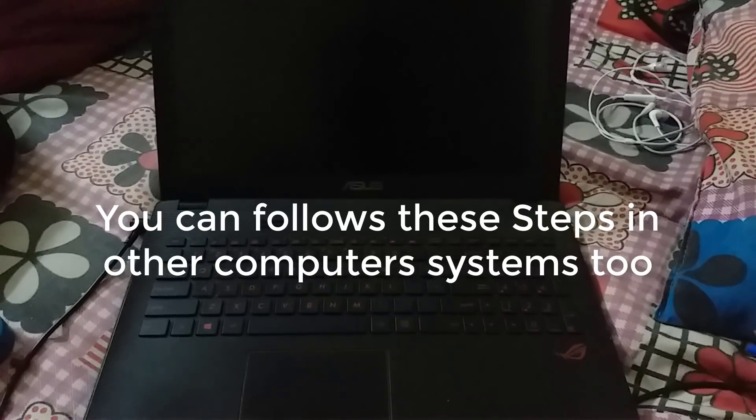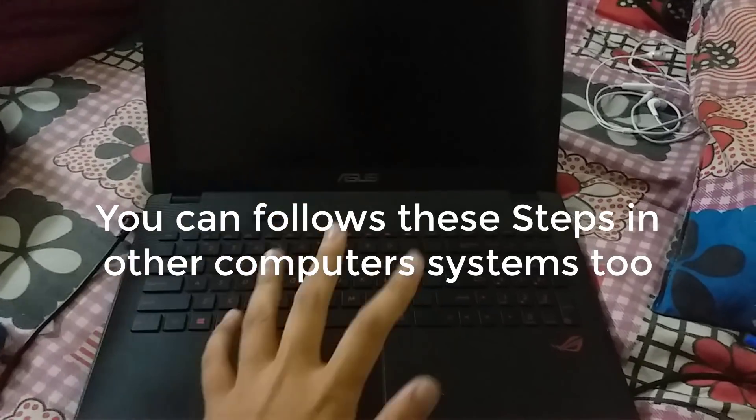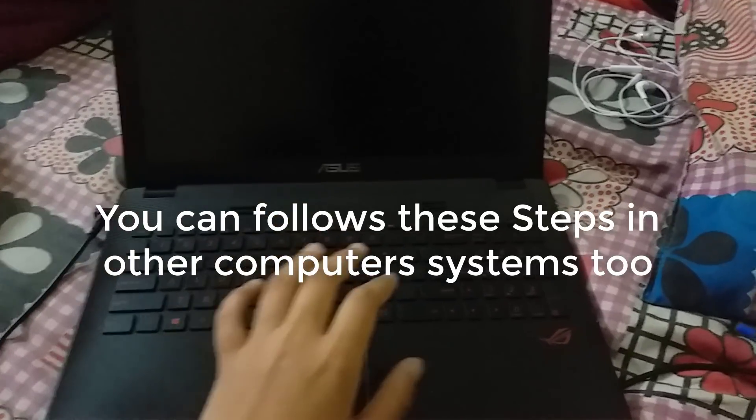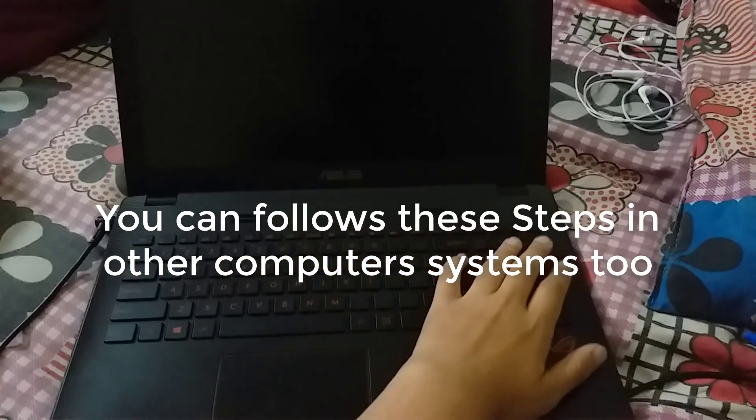Hi guys, welcome to YouTube. In this video I will show you how you can enable virtualization, VTD, and VTX in your ASUS laptops and ASUS computer systems. You can follow these steps in other computer systems too.